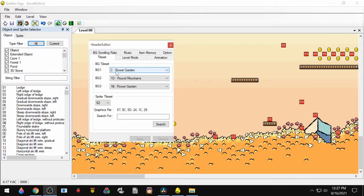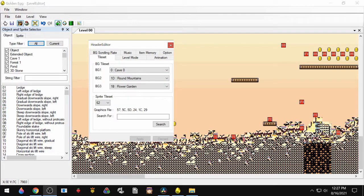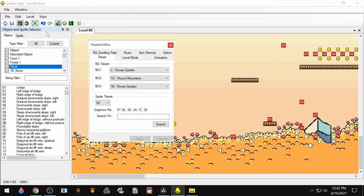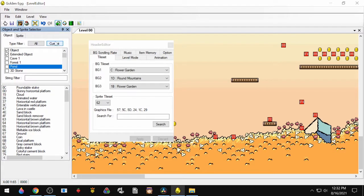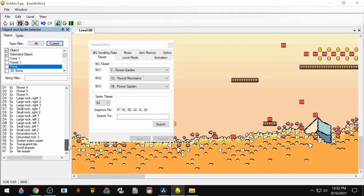For example, if we change the Flower Garden theme to the Cave theme, all this becomes a mess. An easy way to tell what objects you can use based on your tile set is to go to the Object and Sprite Selector, click Current, and that's going to show you everything that's available in the tile set.